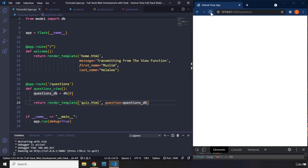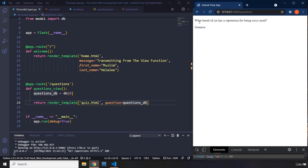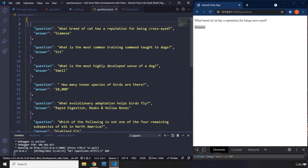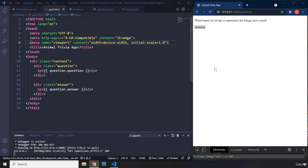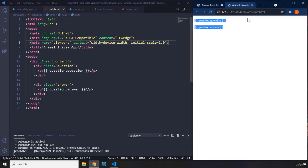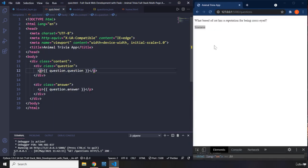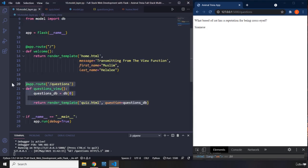Let's save that and reload. So what do we have here? We have the question — which is 'What breed of cat has a reputation for being cross-eyed?' — and then we have the answer. This is how we load our data from the JSON file database into our HTML. We connected to it using our view function.